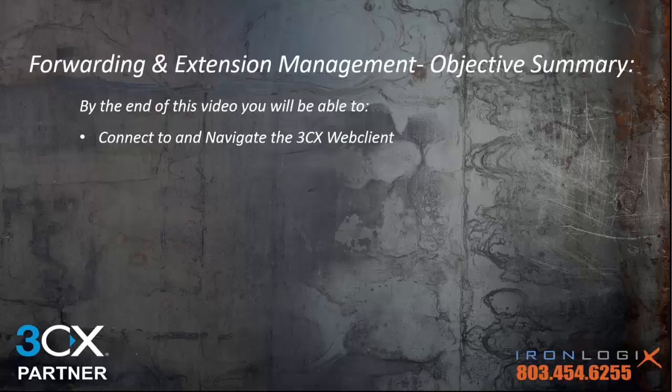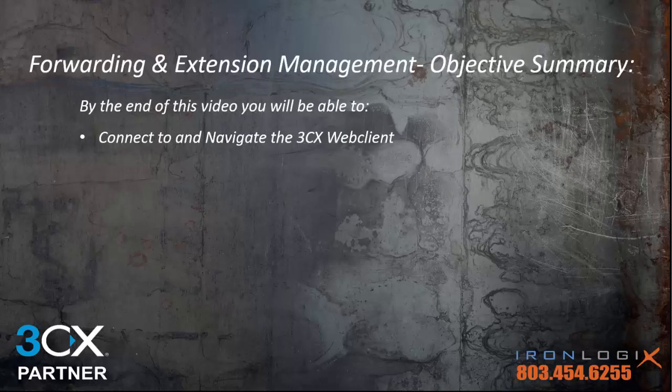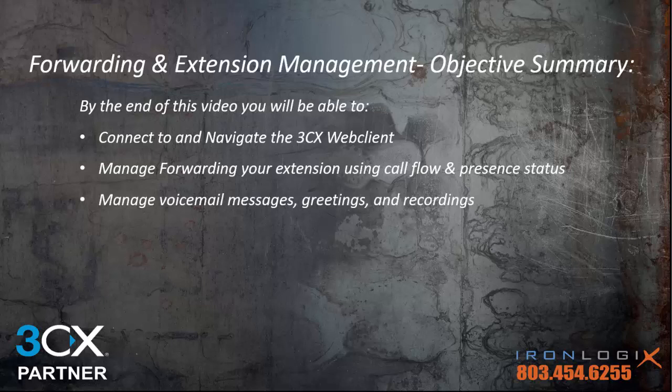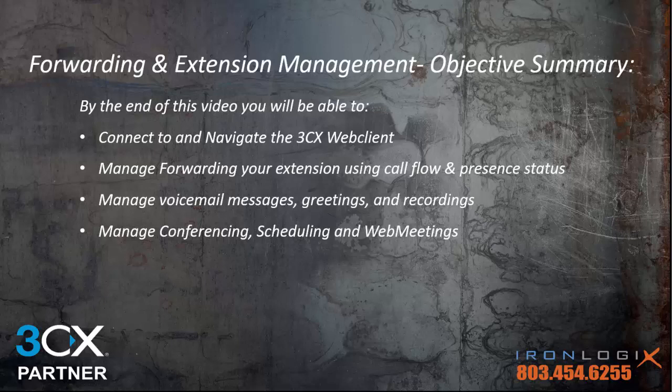By the end of this video, you're going to be able to connect and navigate the 3CX web client. You're going to manage forwarding your extension using call flow and present status. You'll manage your voicemail greetings and recordings, and finally you're going to be managing conferencing scheduling and your web meetings. So let's get started.